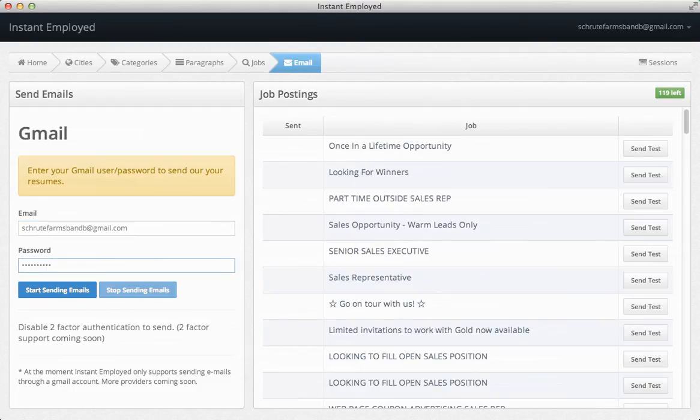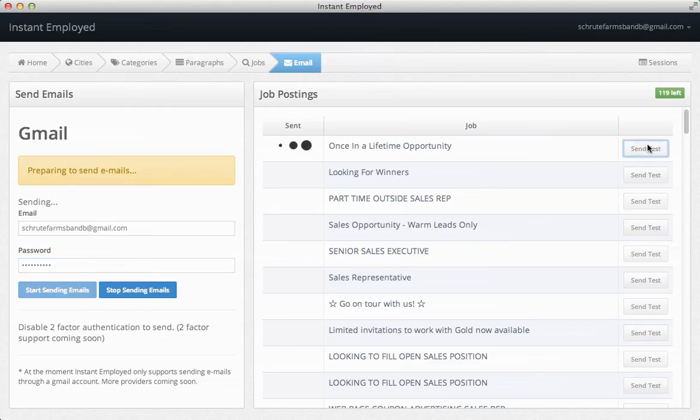Clicking send test will deliver the email to my inbox instead of sending it to the employer. This can be useful to make sure everything is set up correctly.